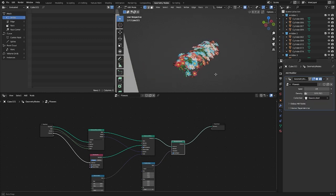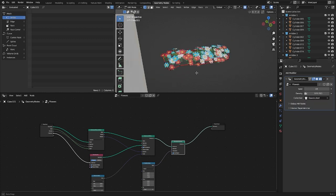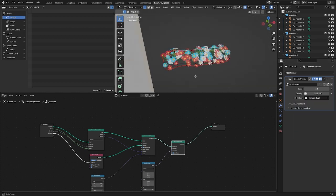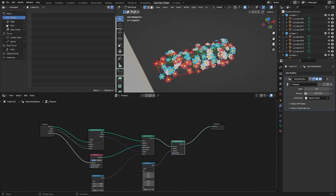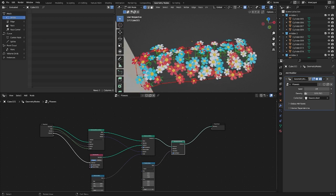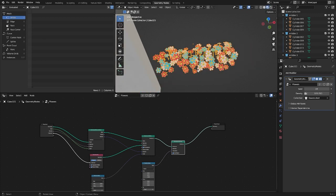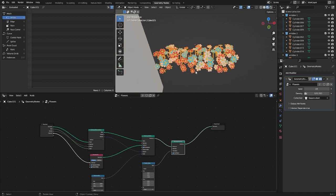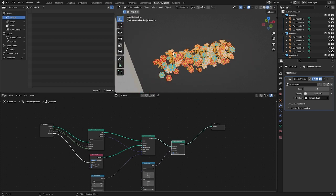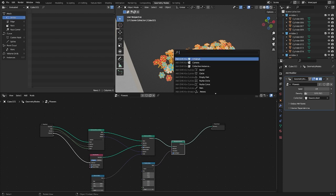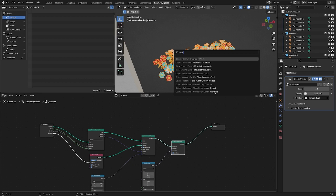As you can see, the flowers are generated as a single object without mesh. To work with their geometry or individually modify them, you need to convert them. To do this, press F3 and find the make instances real command. It can also be found in the object menu.